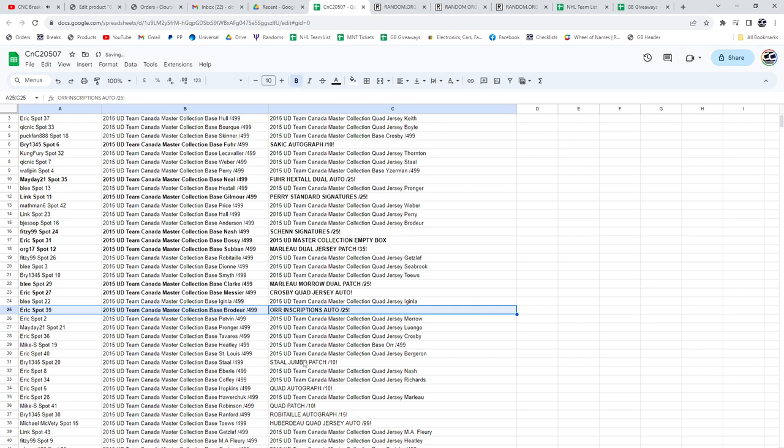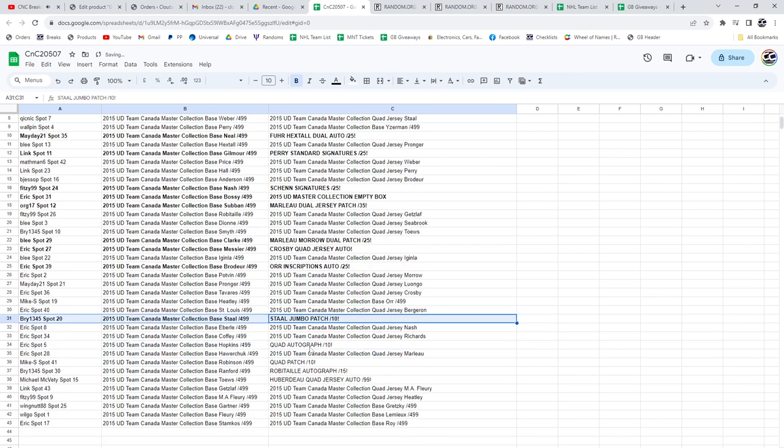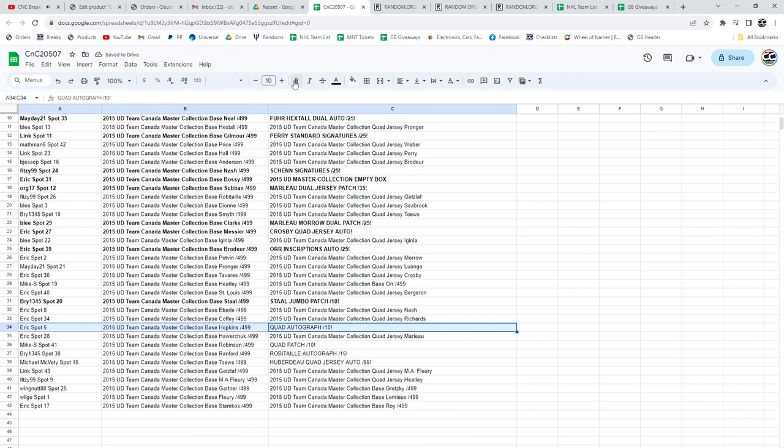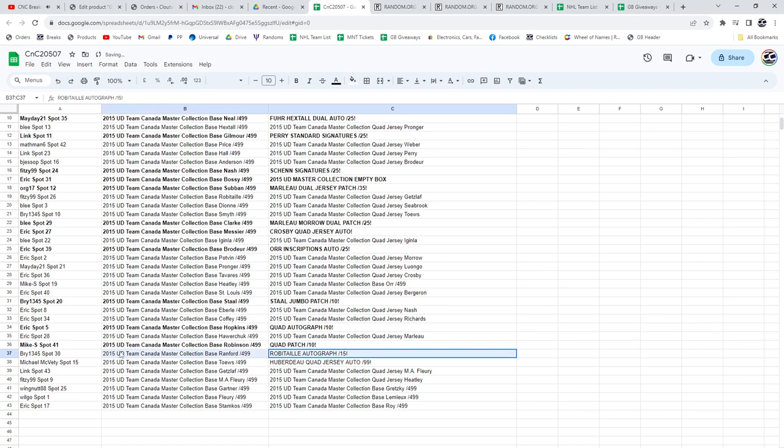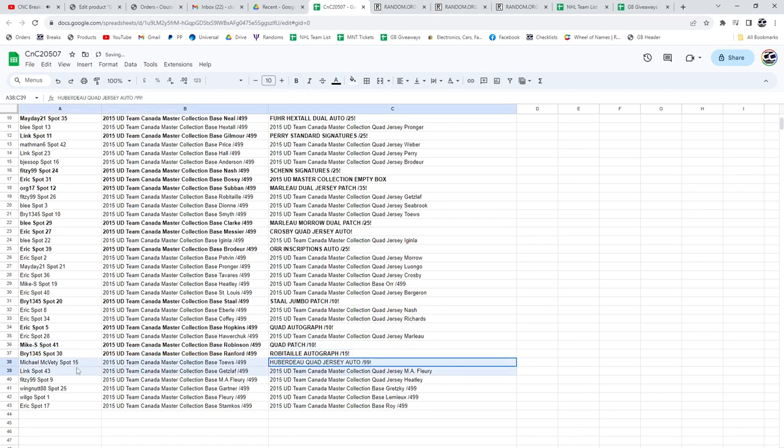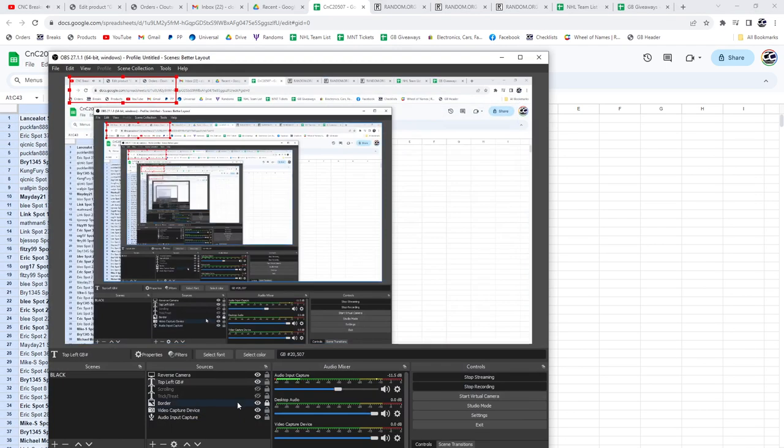The Bobby Orr. Bry gets a Staal jumbo patch. The quad auto out of 10 goes to Eric. The quad patch out of 10 goes to Mike S. The Robitaille goes to Bry, and the Huberdo goes to Michael. There you go, congrats.